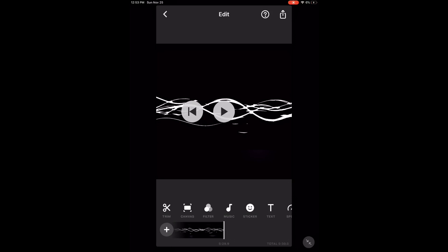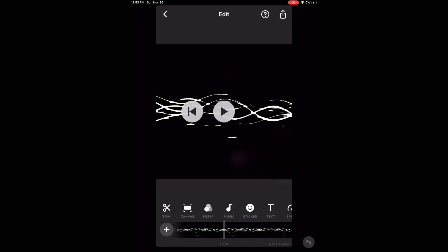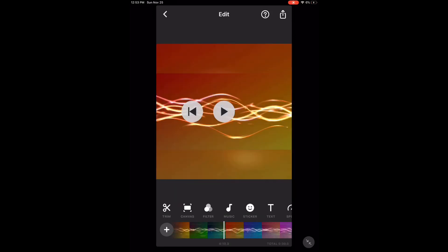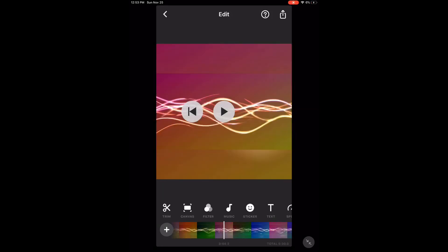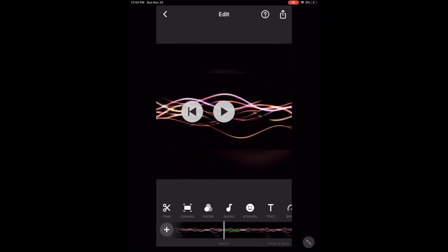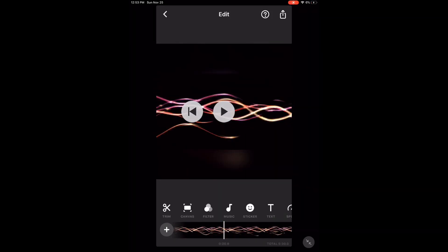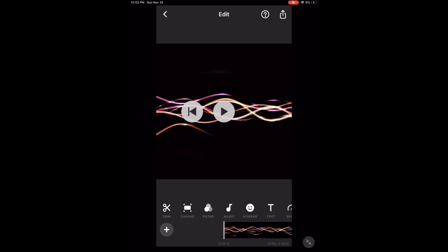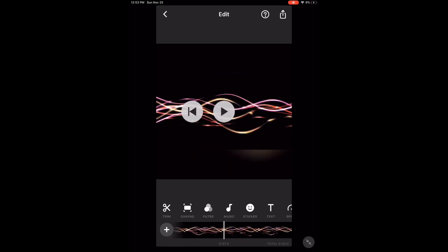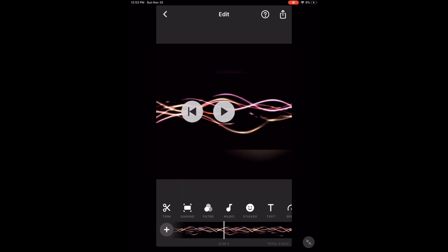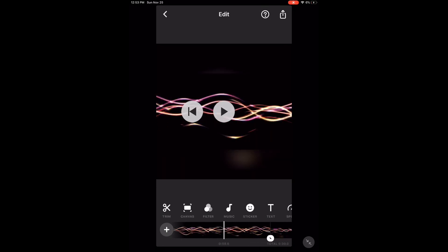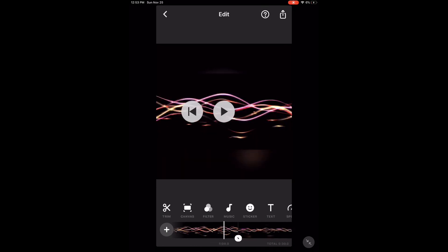That's the last clip. I'm going to scrub through the footage to go back to the beginning of the video. Did you notice those little white circles in between the clips? Those are for transitions.